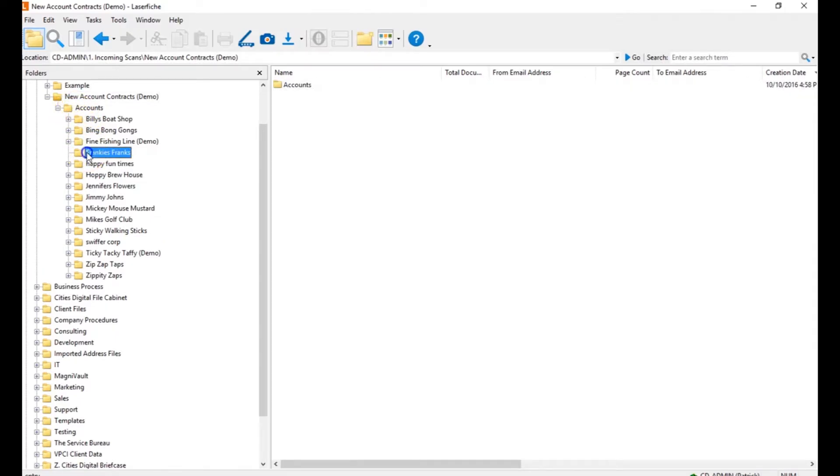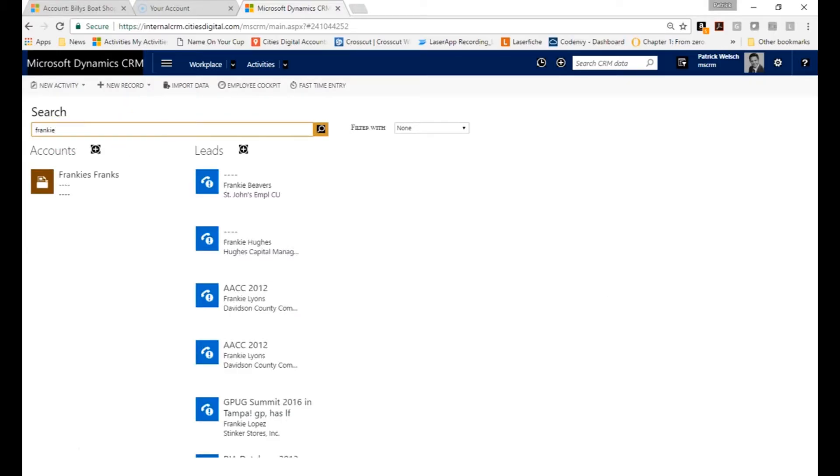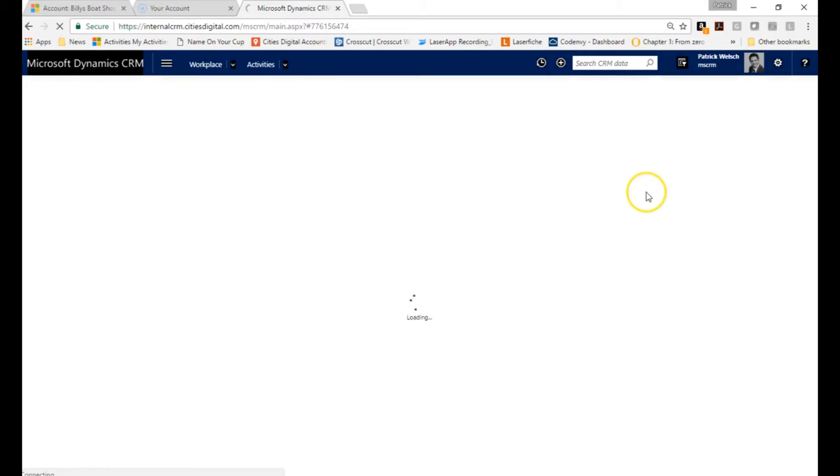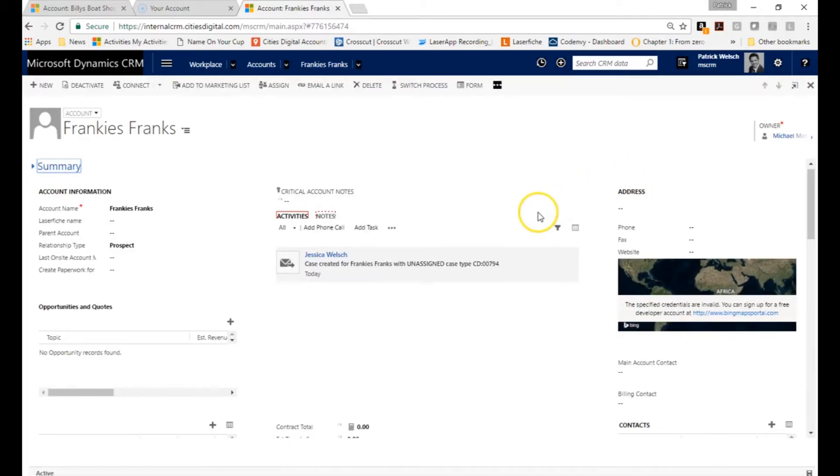So Frankie's Franks has been created. There's the document. Let's take a look at CRM and see our results. I'll go over here and search on Frankie's Franks. There it is. In our system, Frankie's Franks account has been created.